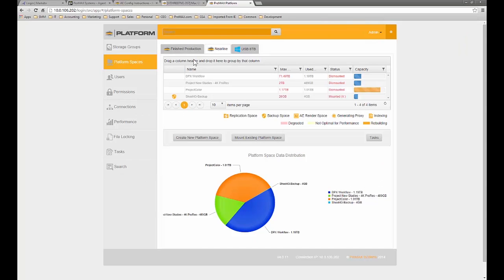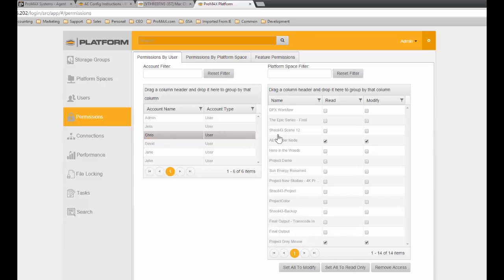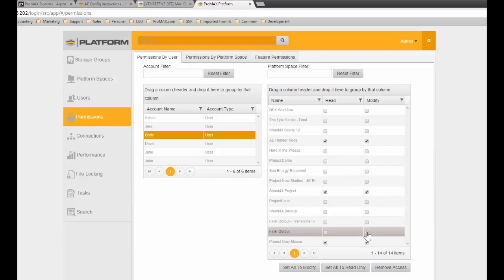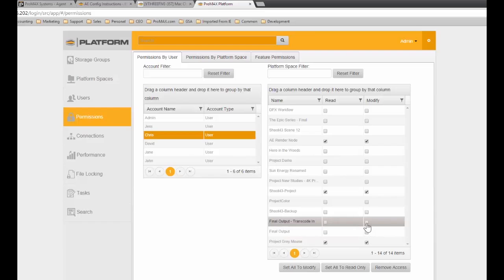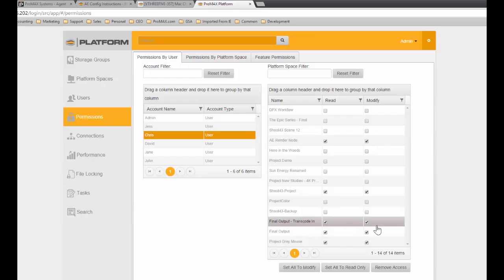Finally, let's go into the system and give user Chris permissions to access this project. We'll go into the permission structure, click on Chris, look at Shoot43Project, and give Chris modify access to that particular space. We also want to give him access to something called Final Output Transcode In, in the final output directories, which will allow him to do some remote server transcoding.